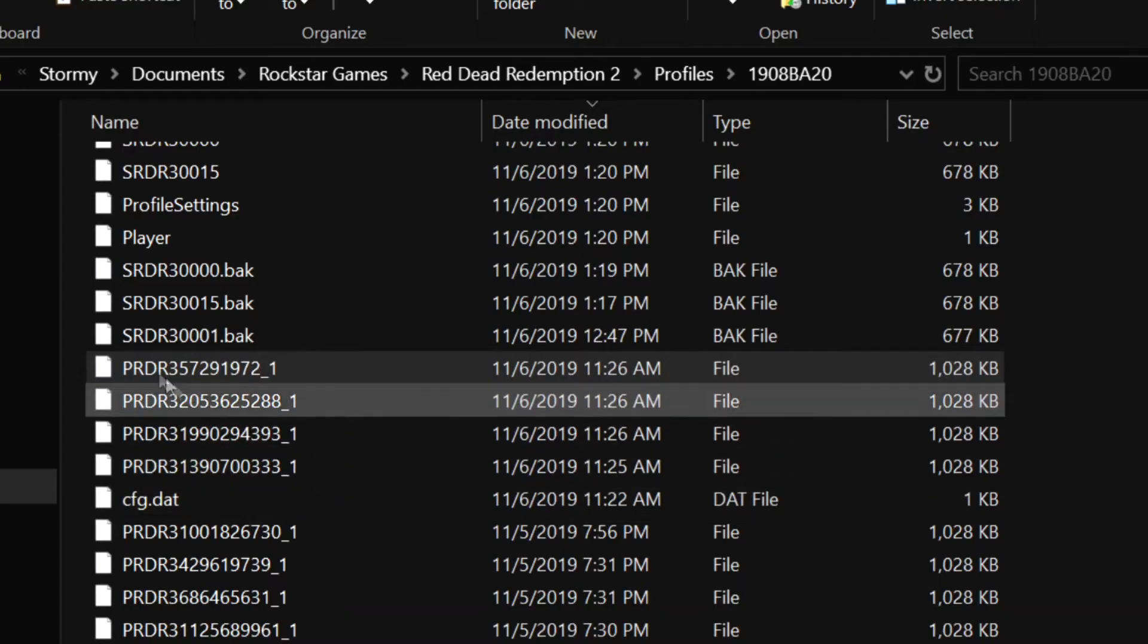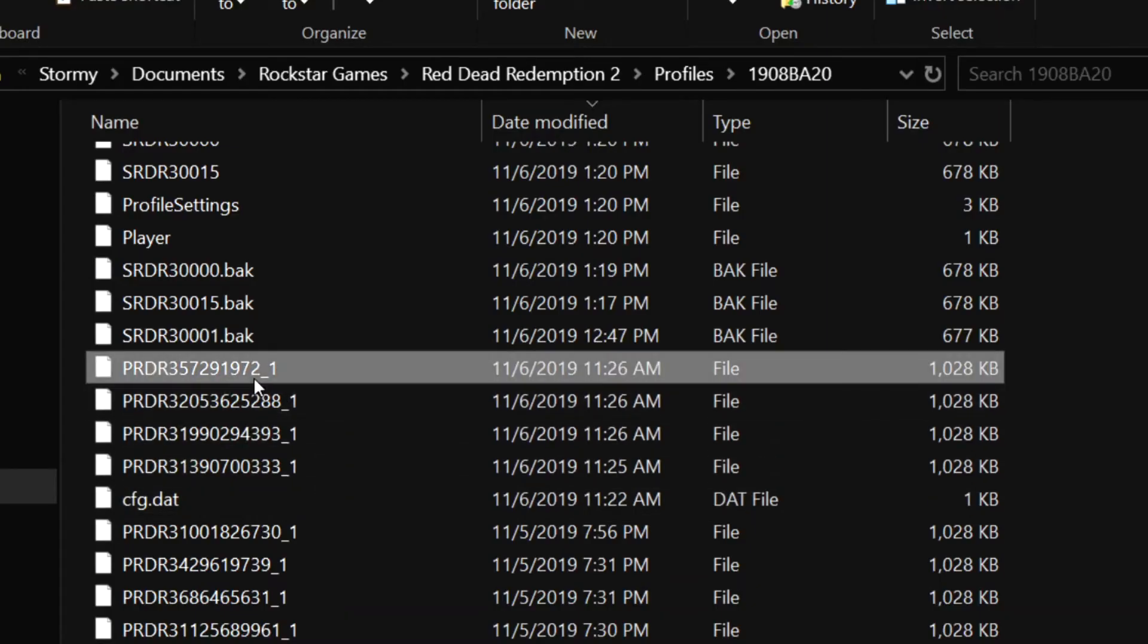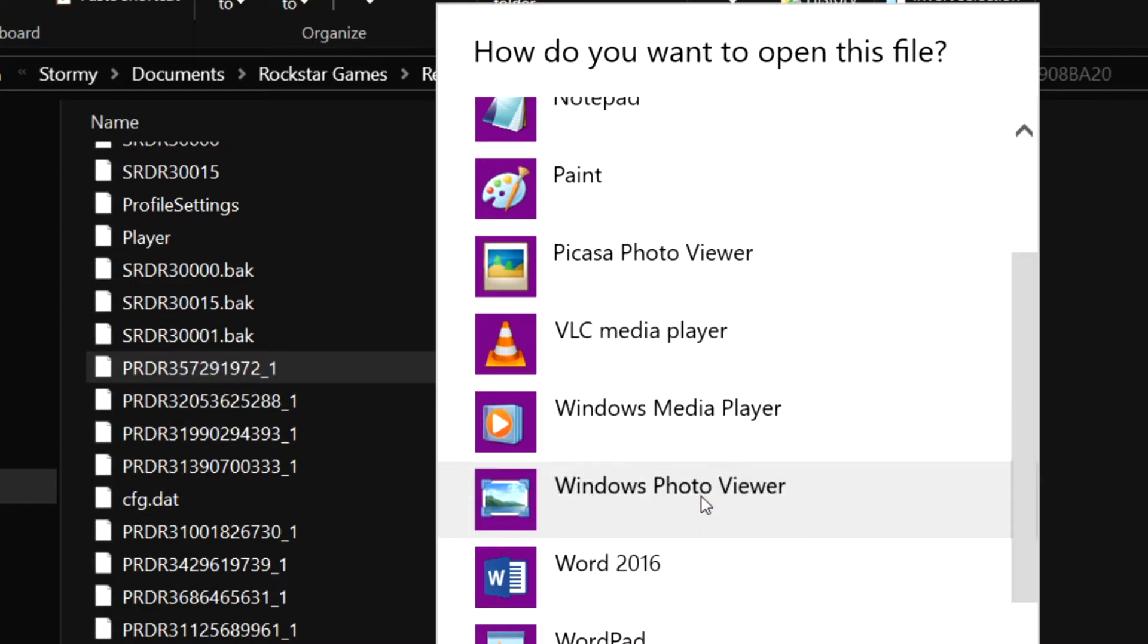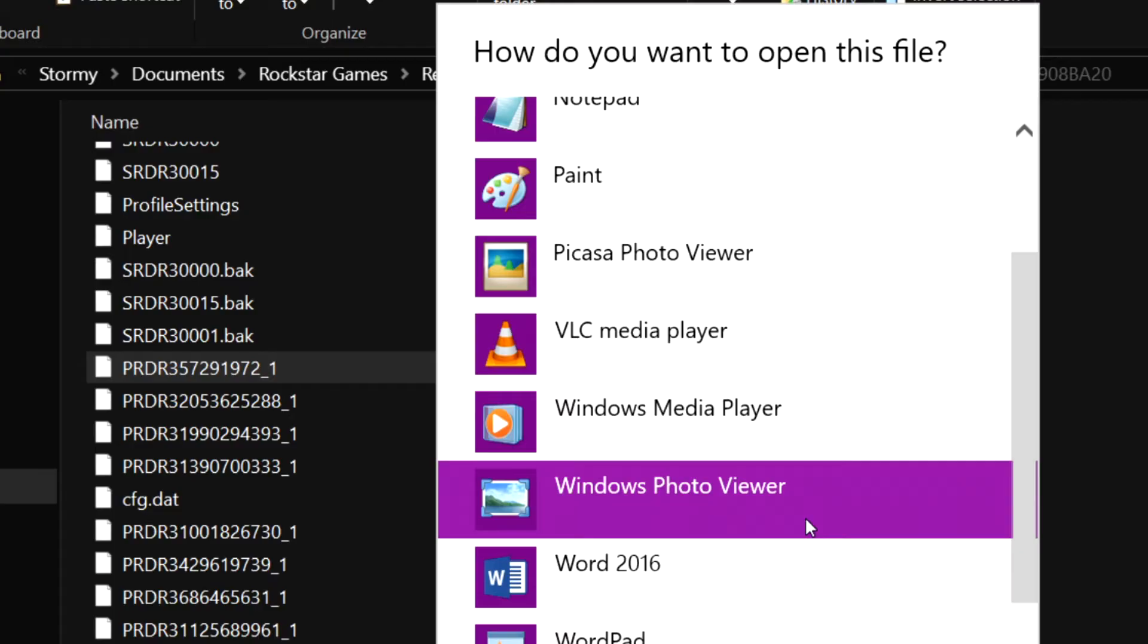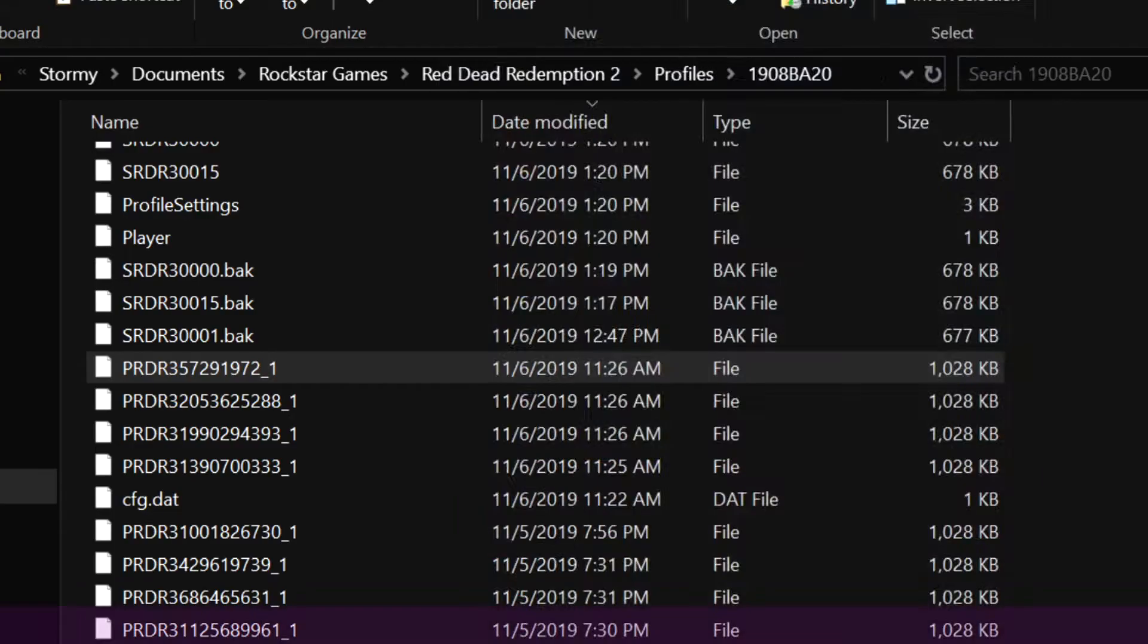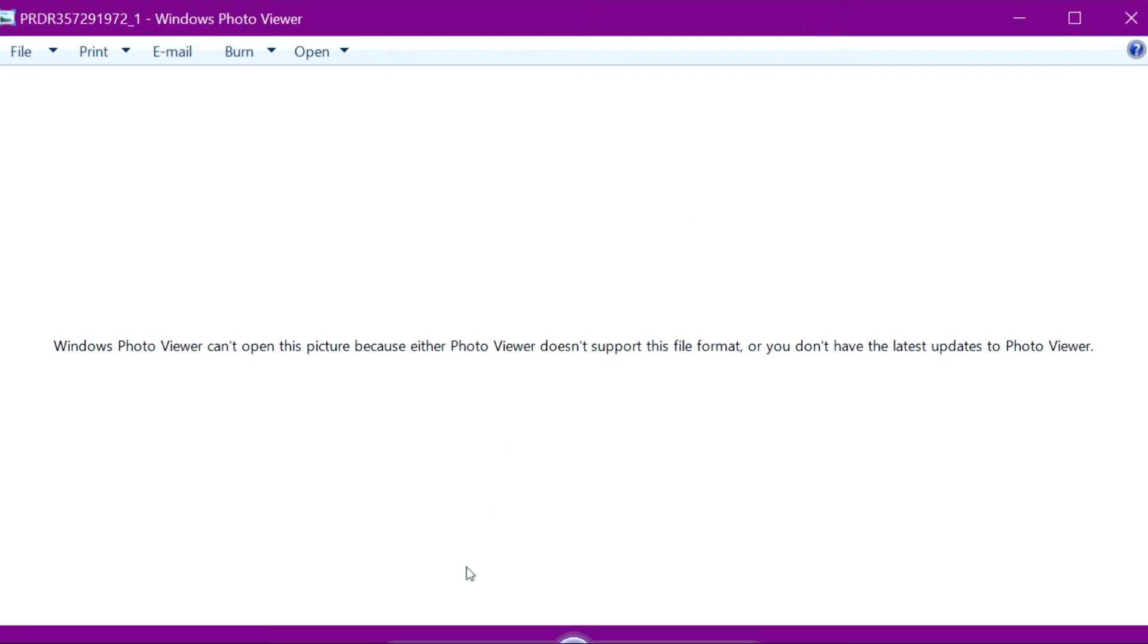You may notice that if you click on those files, they won't open in Windows Photo Viewer. They are going to have to be converted into a readable file format. There are multiple programs out there that will allow you to do this.